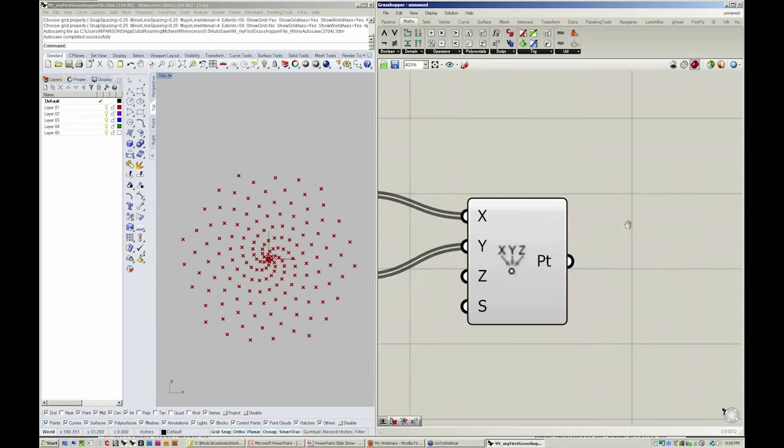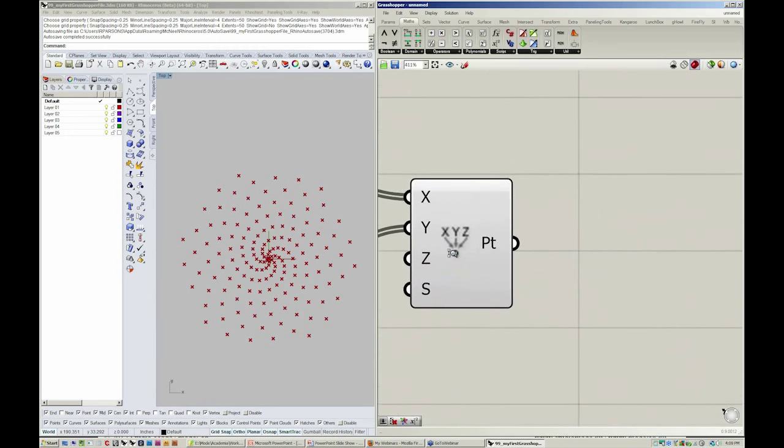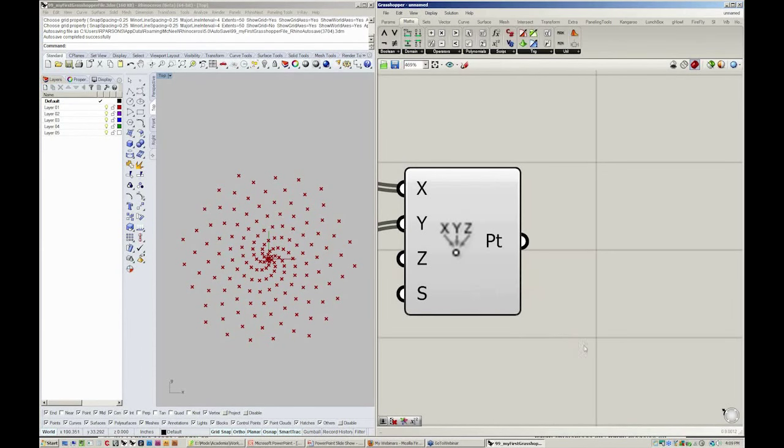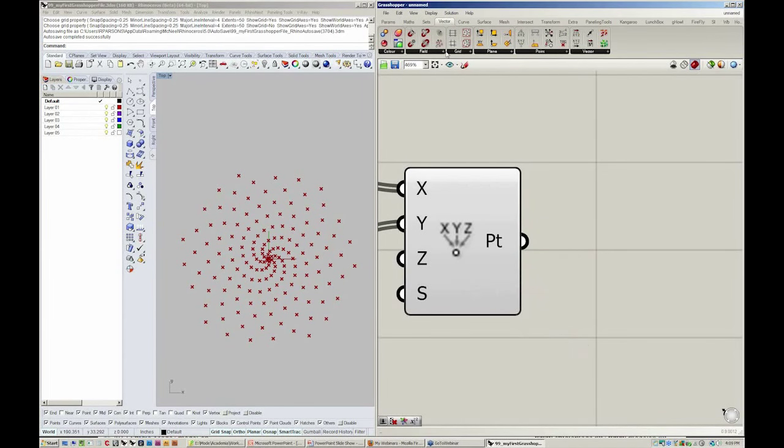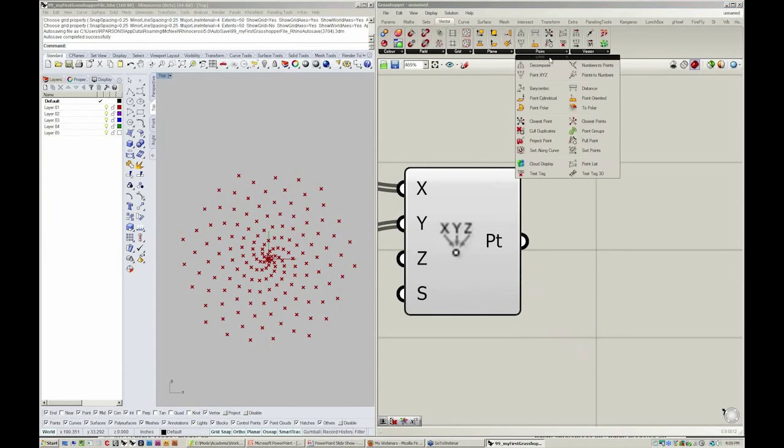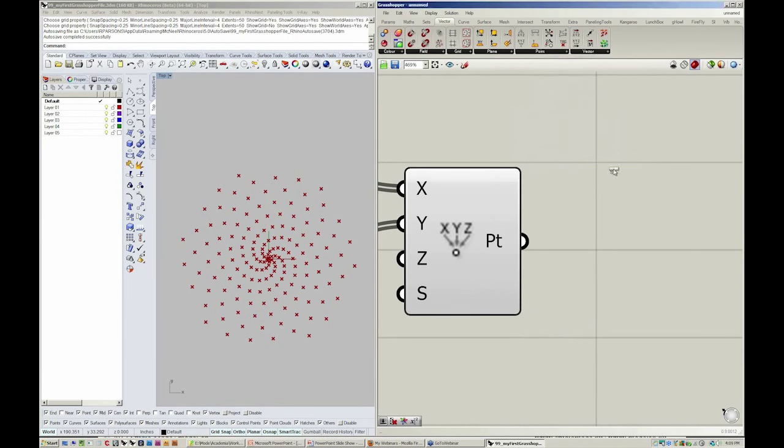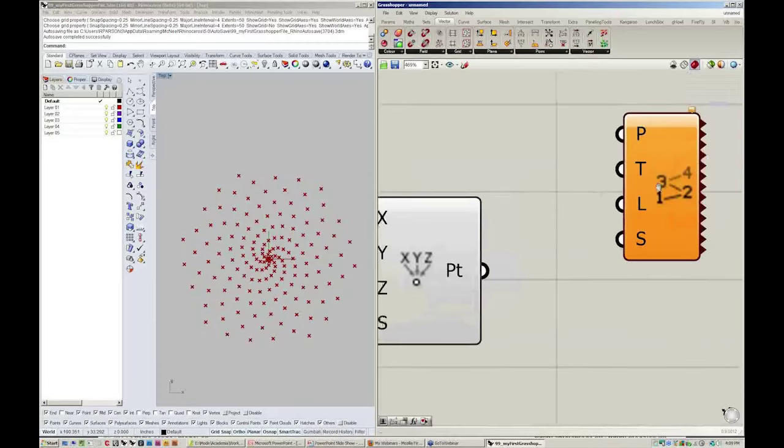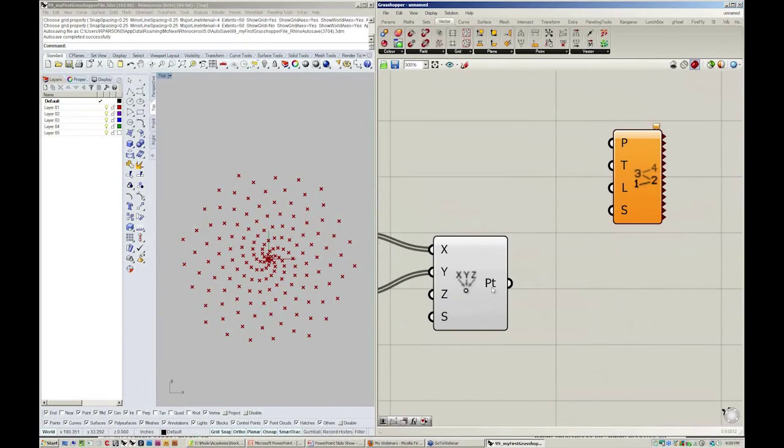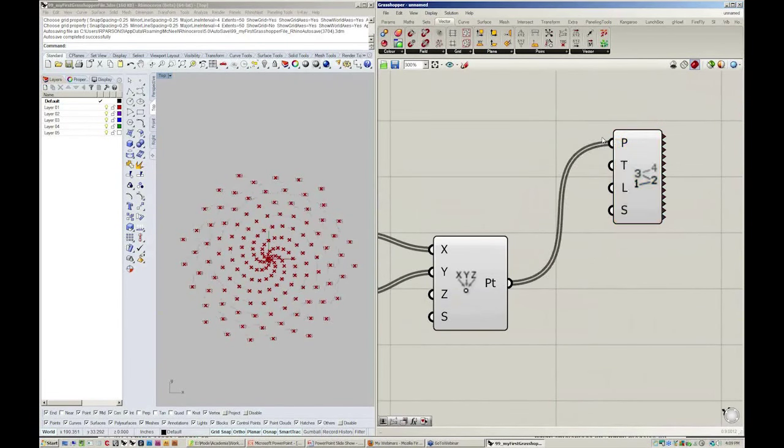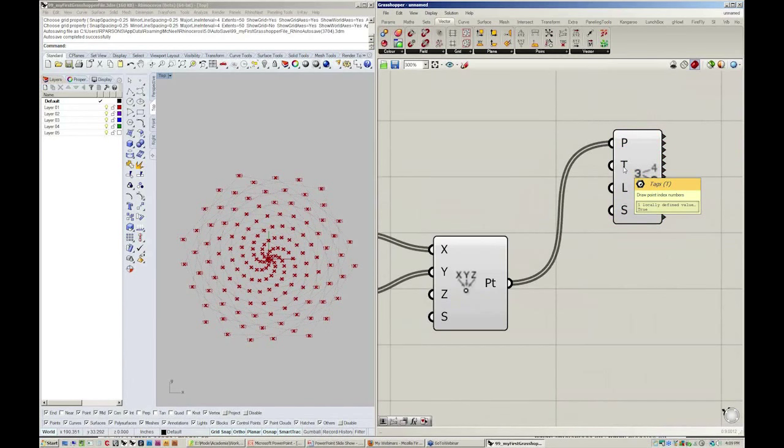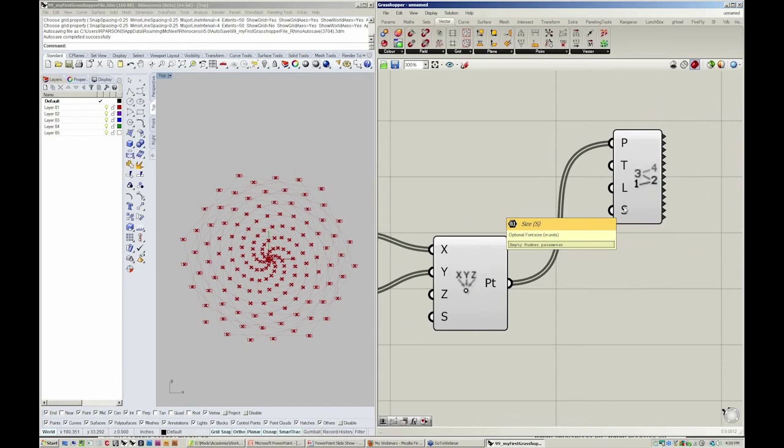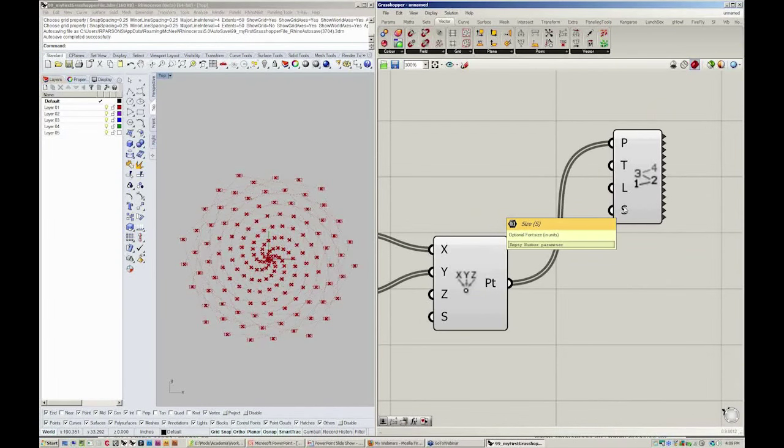A nice way to have a little bit better understanding of a point and where it exists within a list is by going over to the vector menu and taking a look at this really nice object called point list. The point list displays the order of a list of point coordinates. If I drop this object in and take my point output into p, we can start to see that it will output the index numbers, the connecting lines, and a specific font size to display.